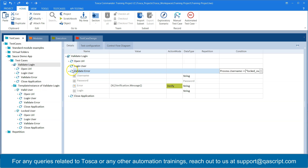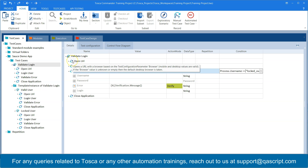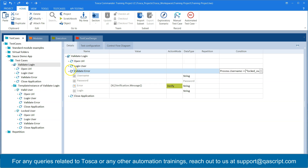Whenever you see an arrow icon with two dots, that indicates it is a conditional test step. For a normal test step you see two arrows; for a conditional test step you see two arrows with two dots. Wherever you see this icon you should know that step is conditional.